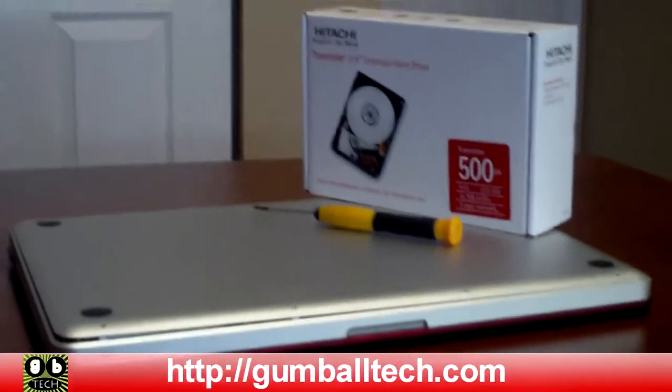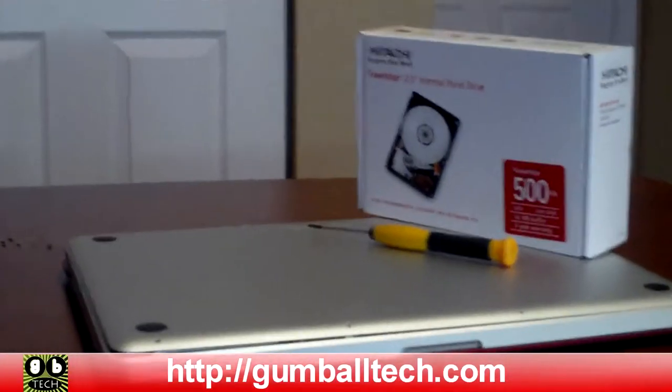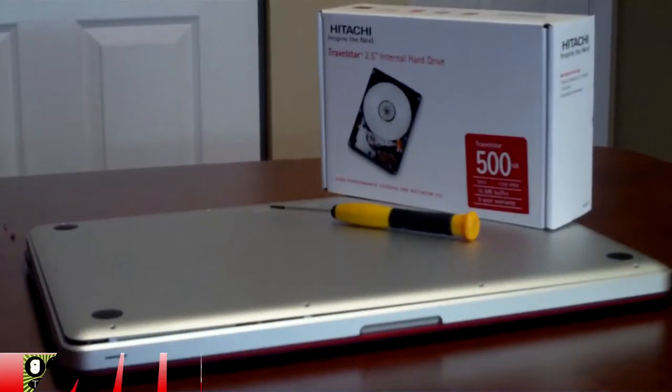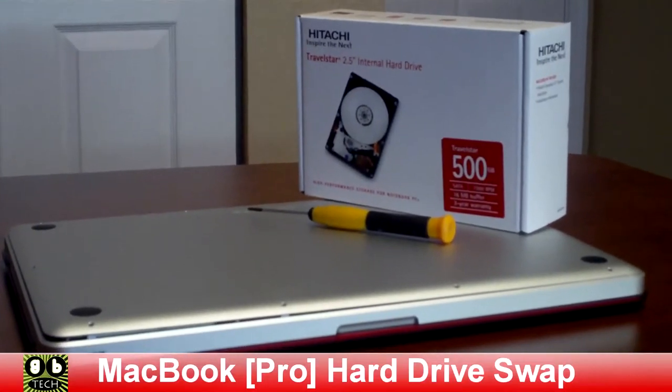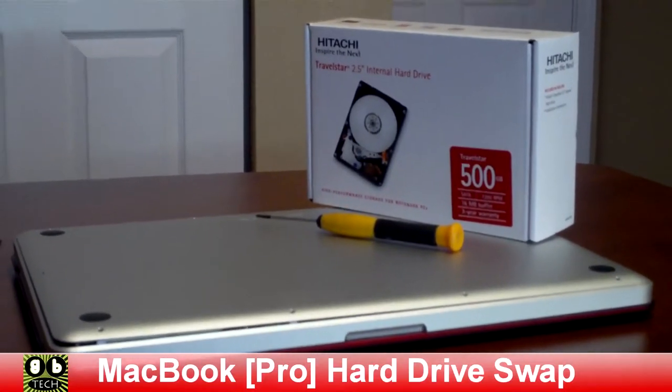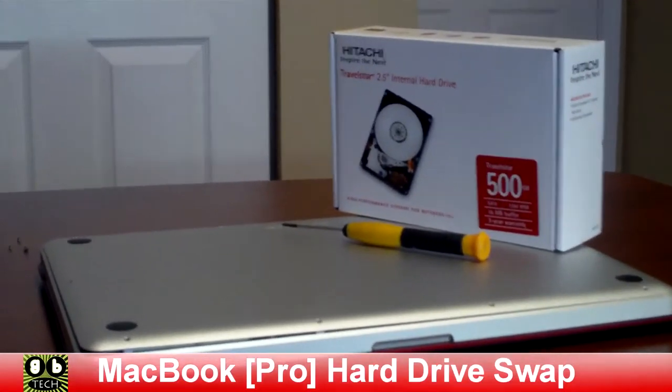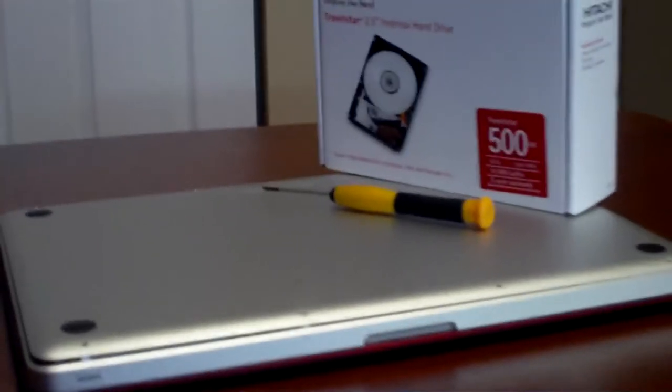Hey, what's up everyone, it's Brian from gumballtech.com. In this video I'm going to show you how to replace the hard drive in a MacBook Pro. The one in mine is a 320 gig 5400 RPM drive.